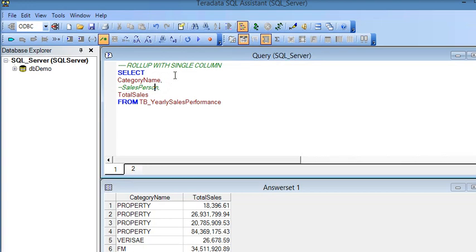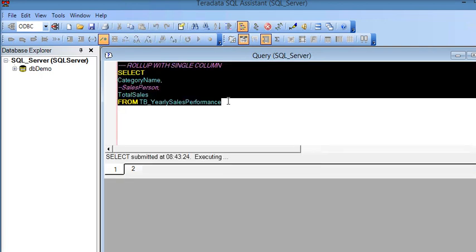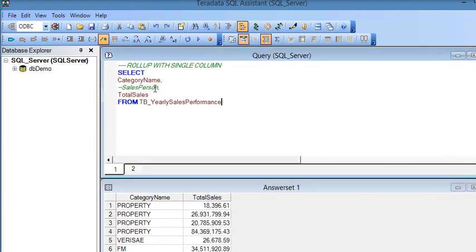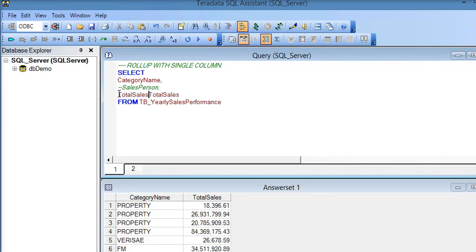First I will show rollup with a single column. Here I have selected category name and total sales. If I execute this query you can see the output. Now I am going to use the ROLLUP feature, which is used with the GROUP BY clause because it is an extension of GROUP BY.